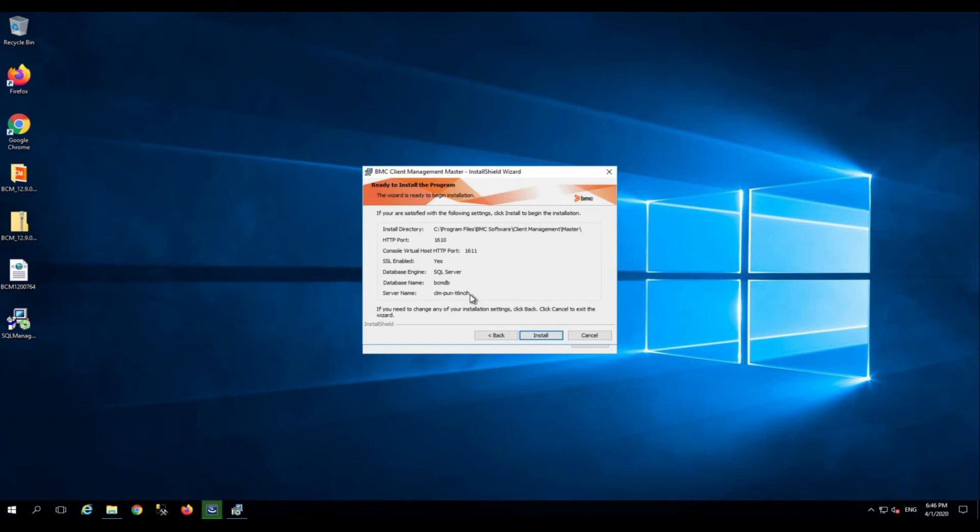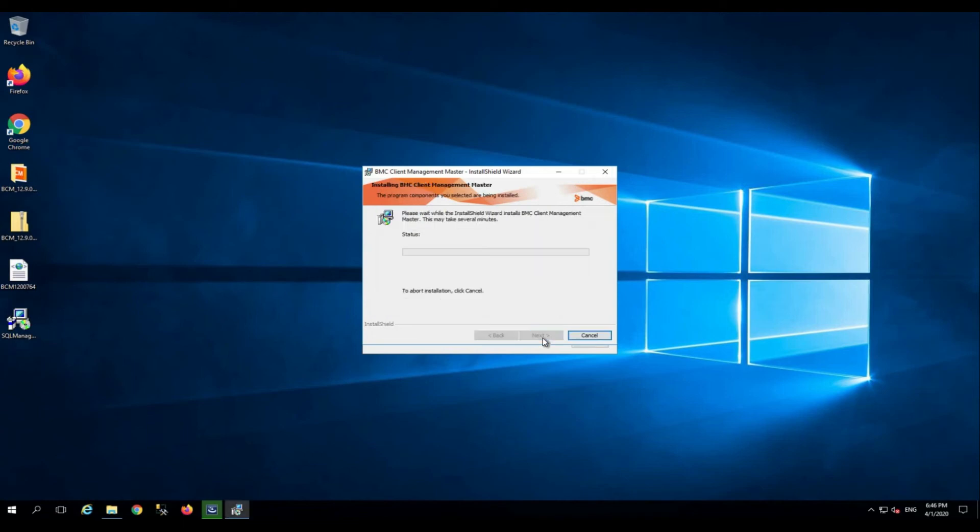The installation will now begin and will take some time while it creates the table spaces, folders, registry keys, and the required services. The installation is now completed and the service is also started.